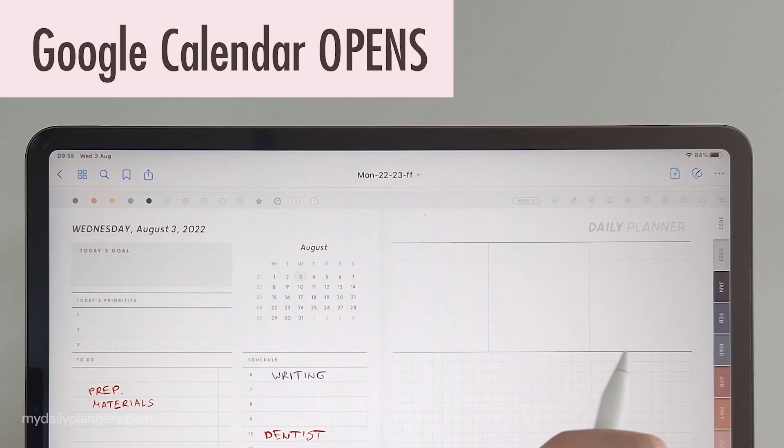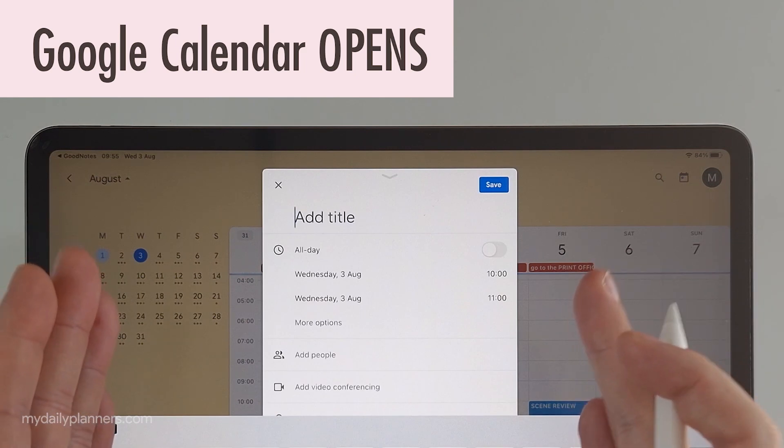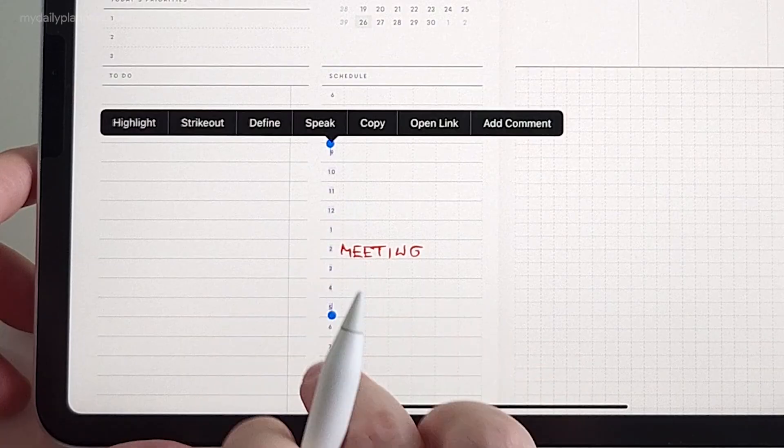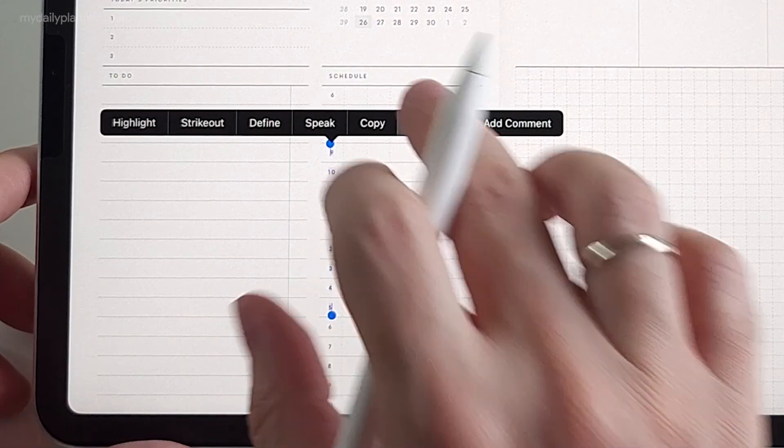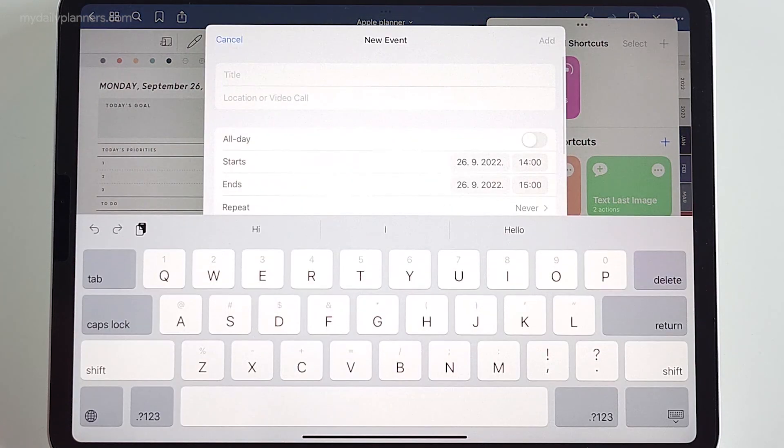More than a year ago, we made the very first planners with links for notifications and reminders — firstly toward Google Calendar and then toward Apple, using iOS shortcuts to achieve this. Today, this is a new norm for digital planners with all kinds of different integrations that can be found.